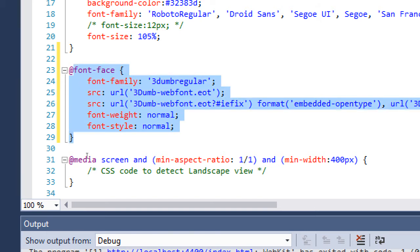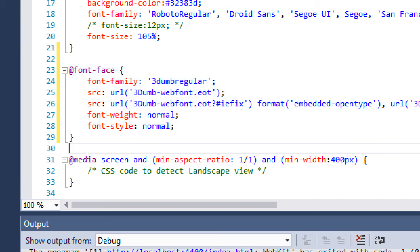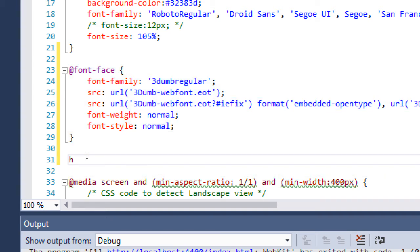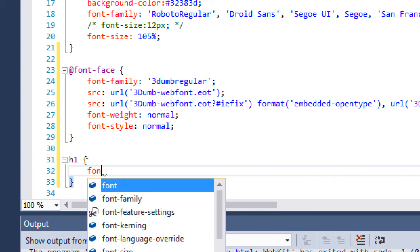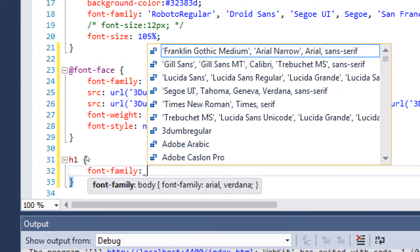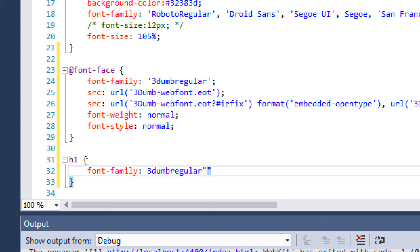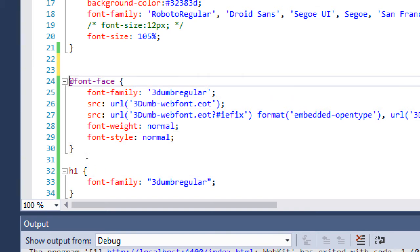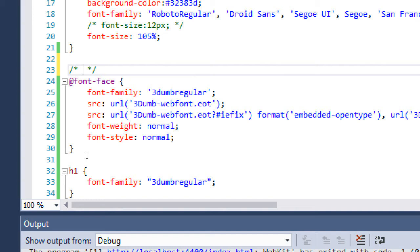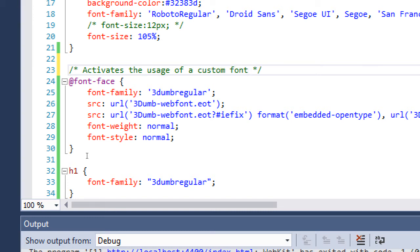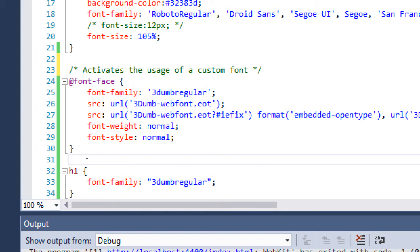The font file itself is in the CSS folder, and the code to use that font is going to be in our index.css file — copied and pasted from the particular file you downloaded. This basically activates the ability to use the font. To actually apply it, we say which element we want to have that font — for example, h1 will have font-family 'Three Dumb Regular'.